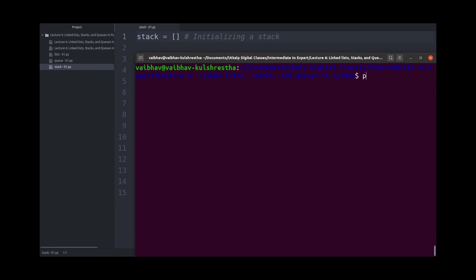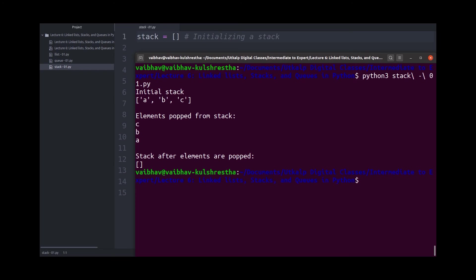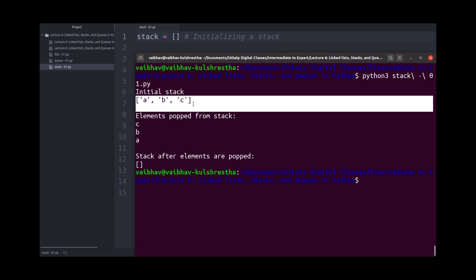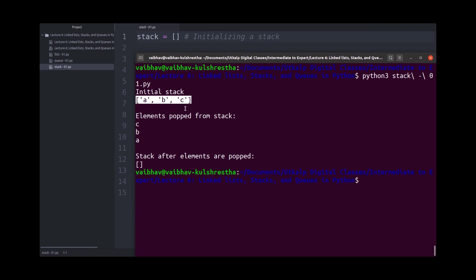So let's see. And yes, we were correct. Initial stack consists of A, B, C. But if you pay attention, A is the first element in the stack. It's at the left most of the list.